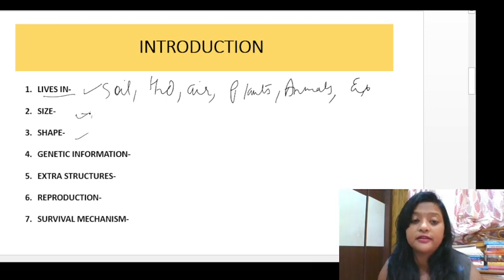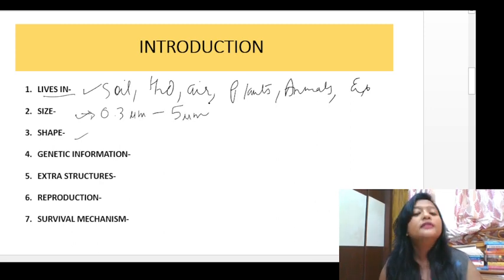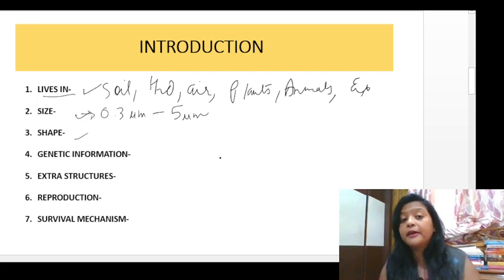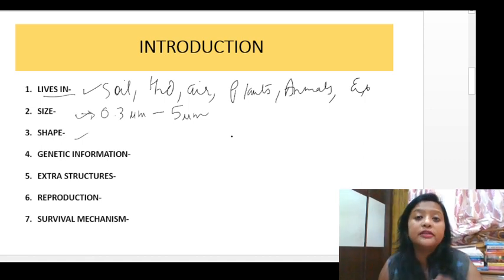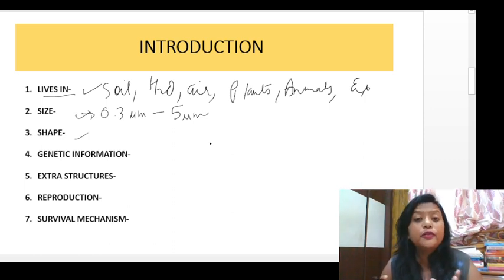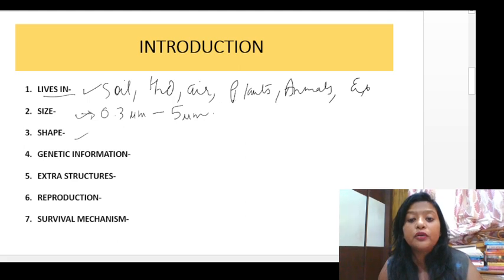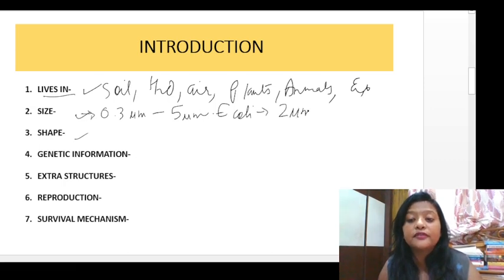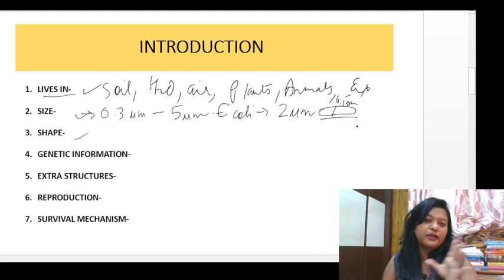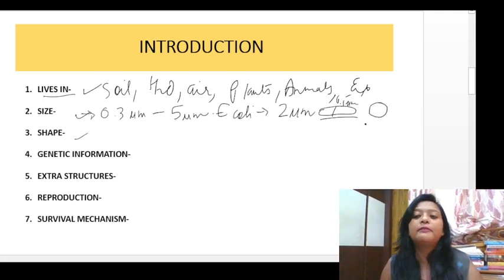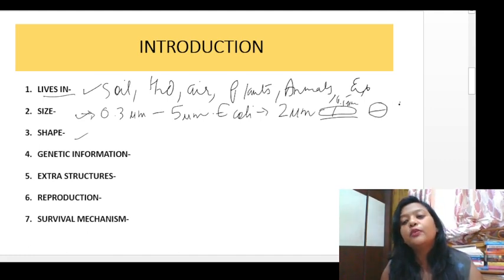Next we will talk about size. The size of bacteria is basically 0.3 micrometers to 5 micrometers. The largest bacteria ever found is around 1 cm — about 9000 micrometers. For example, E. coli is rod-shaped, with a length of 2 micrometers and a width of 0.5 micrometers. Coccoid-shaped bacteria are around 1 micrometer.